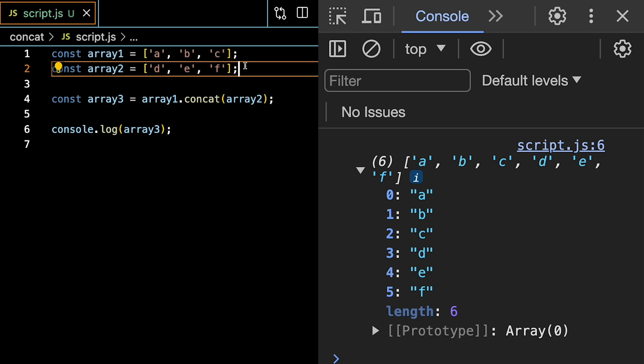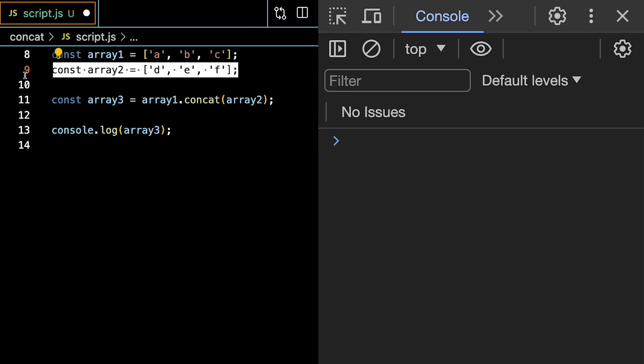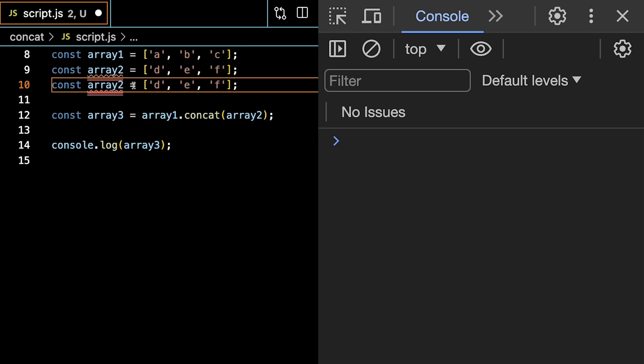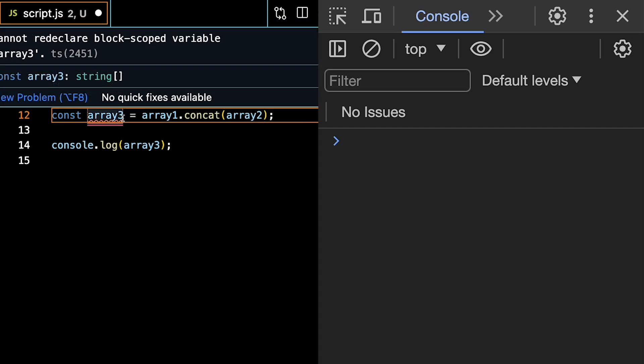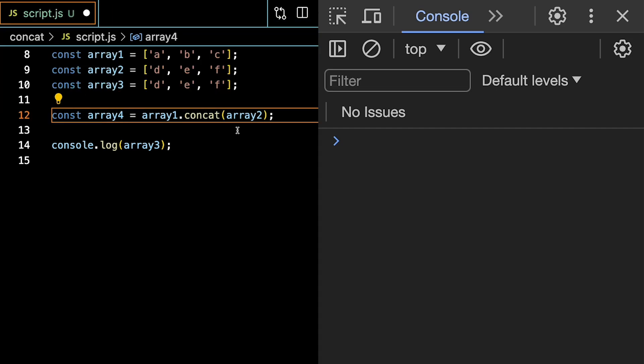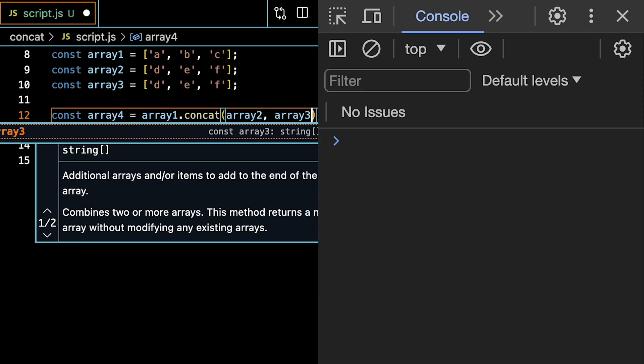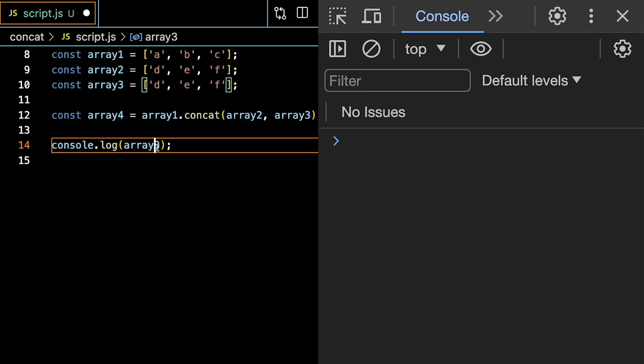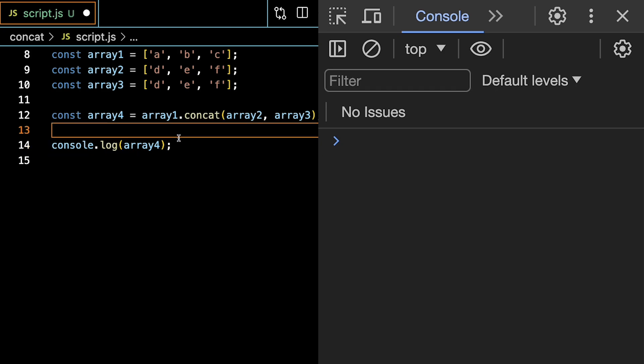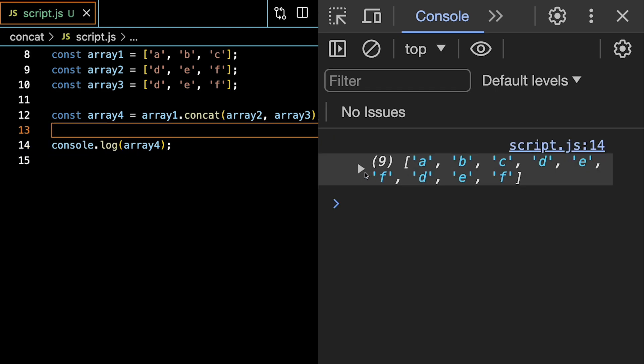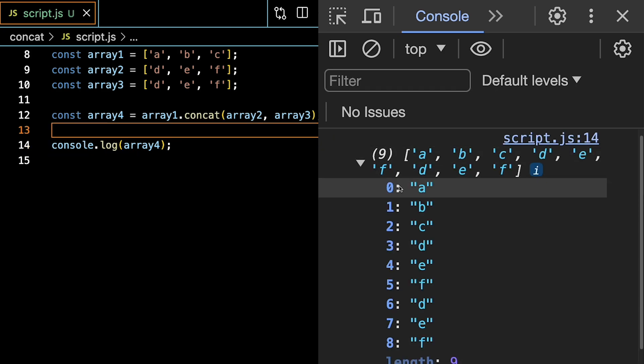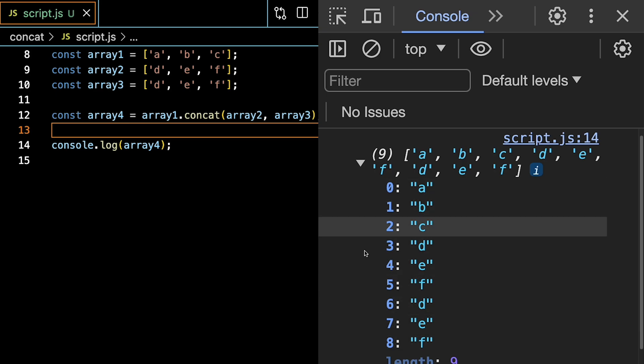They stay the same. And if we have three arrays, we can continue to give it more arguments, like so, array2 and also array3. And then let's log array4, which is the new result. And we see that we have an array with nine letters inside.